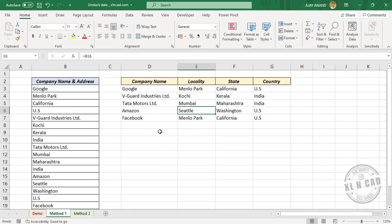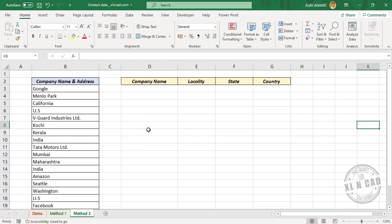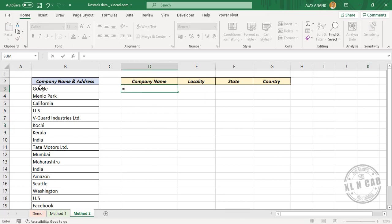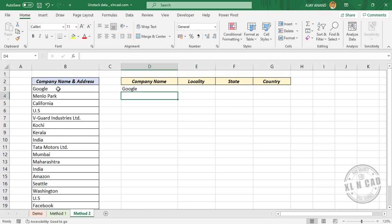Now let me show you a variation of the same technique. Click company name. Equal, select the cell containing company name, enter. Now copy this formula into the next three cells.